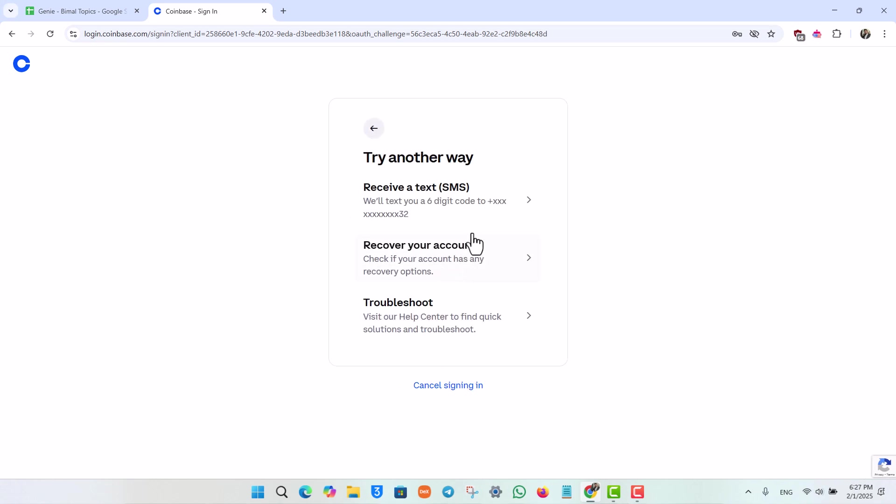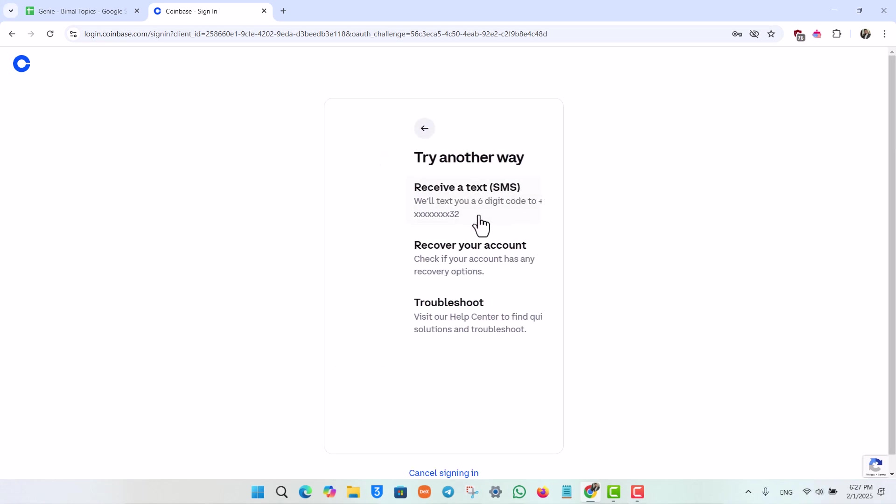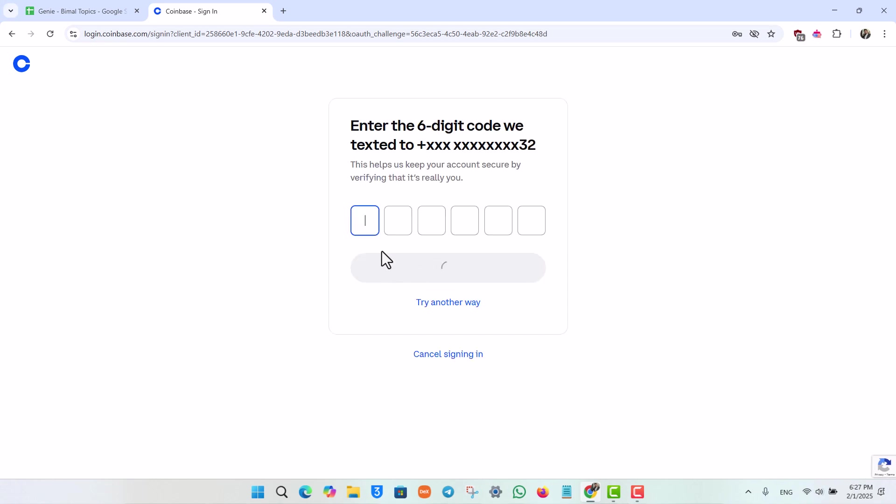As you can click on try another way and then you can also receive a text on your phone. Once you verify the OTP code, then you will be able to go ahead and log into your account.